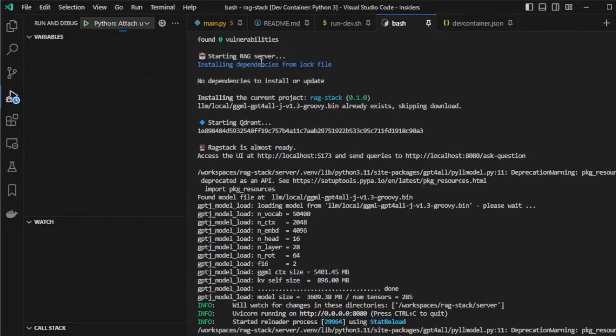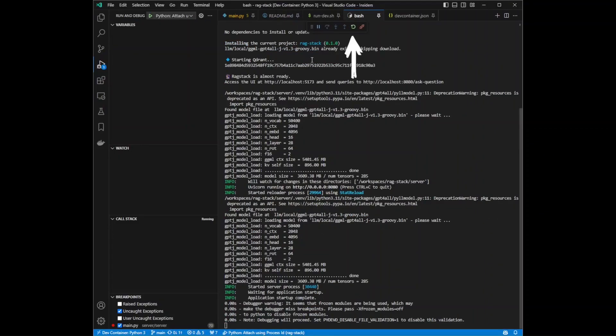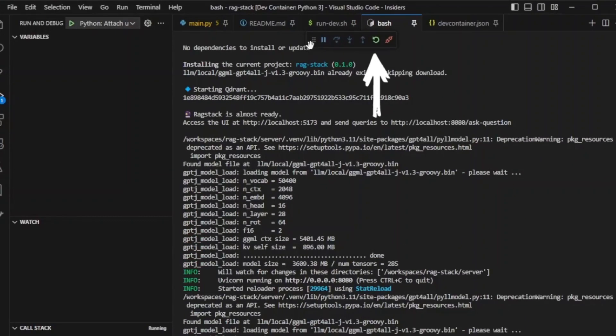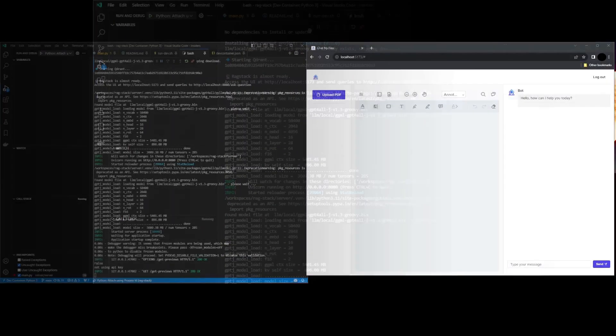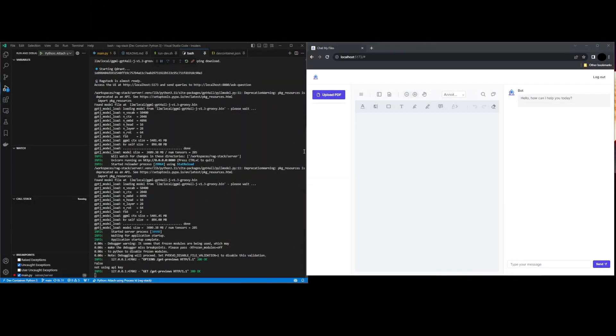Now we wait until the debugger toolbar appears. Let's try to call the upsert file endpoint from the application.